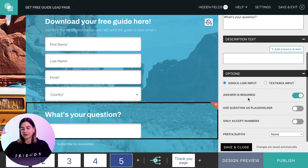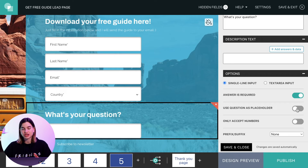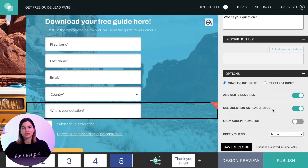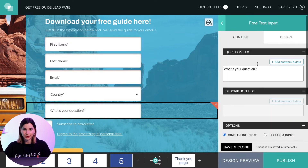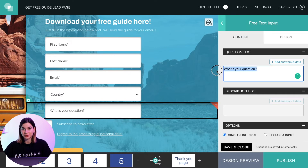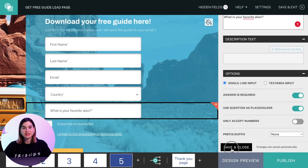Then scroll down under options and tick the box that says 'use question as placeholder.' This will put the question that is above the free text input into the actual text input box. Now you can title the form field whatever you would like, and you can tick for it to be required or not required. I think it's smarter to have it required, so I'll leave it required. Then all you have to do is click save, and there you go — you now have a custom field within your contact form.